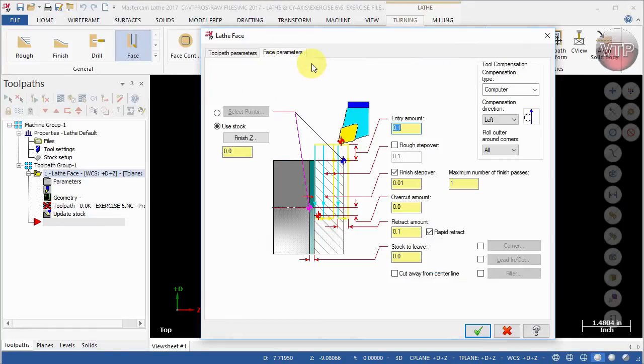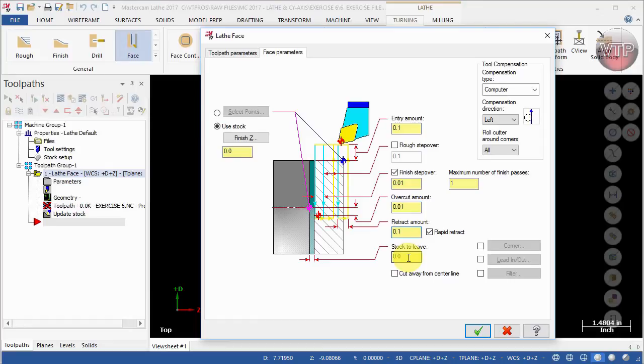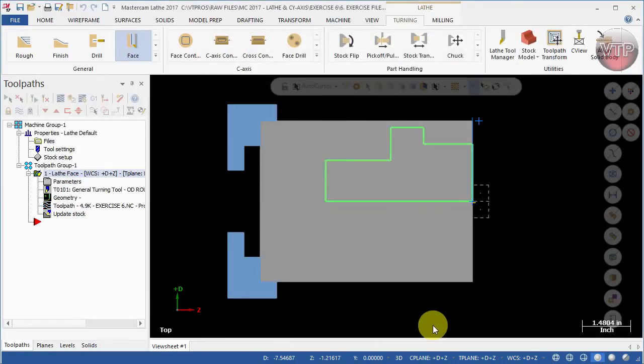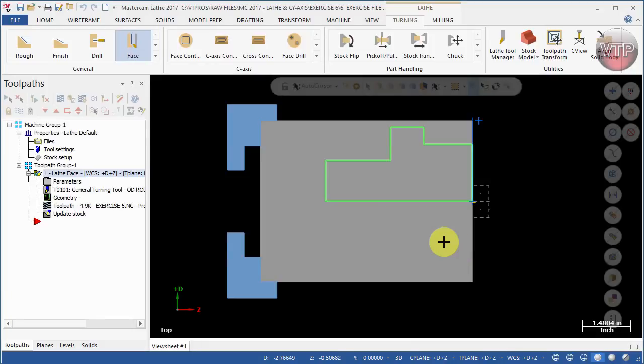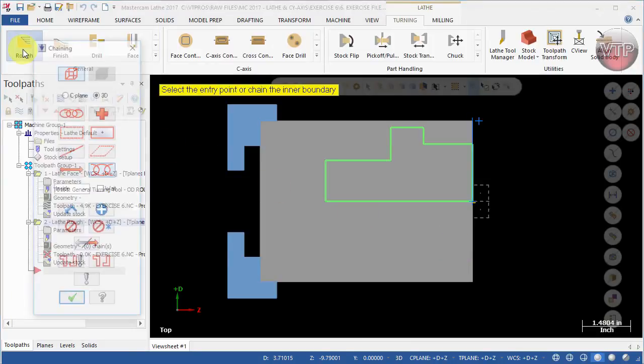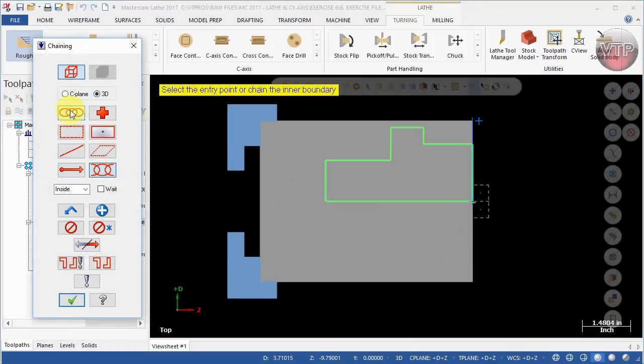Under the facing parameters I'm going to keep everything the same. I'm going to change the overcut amount over here to point zero one and retract them up to point zero two, point one, leaving it there and select okay. And there is the facing of your part.